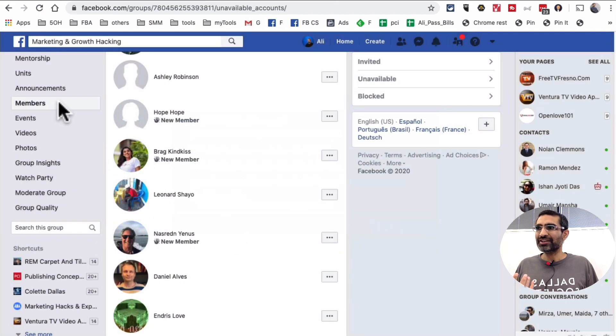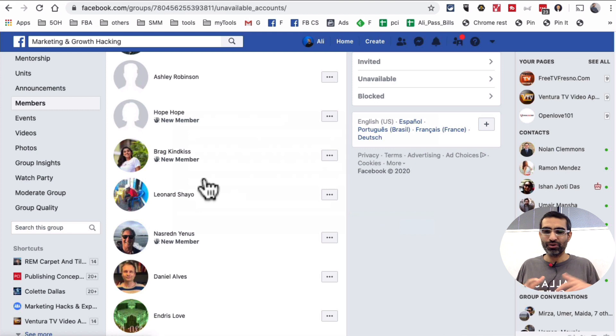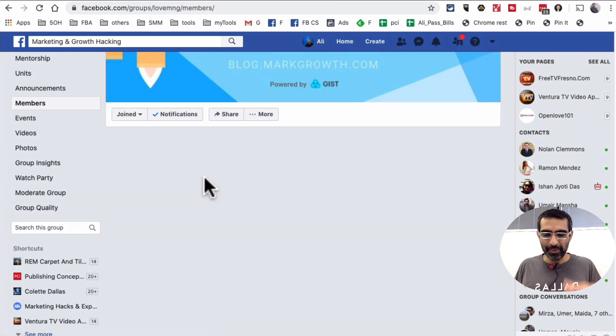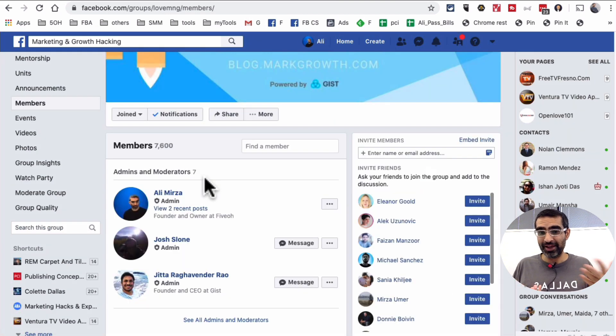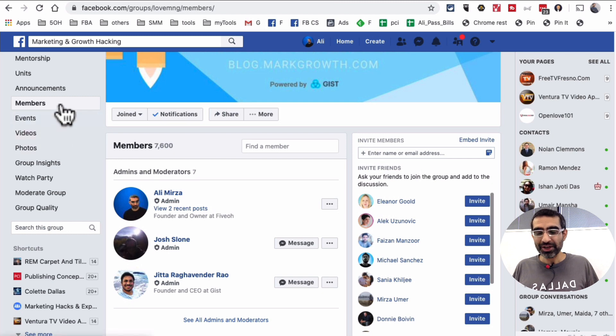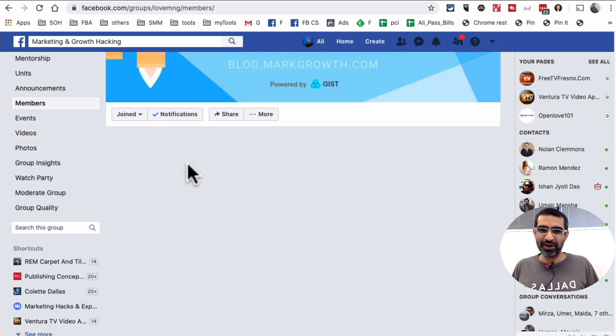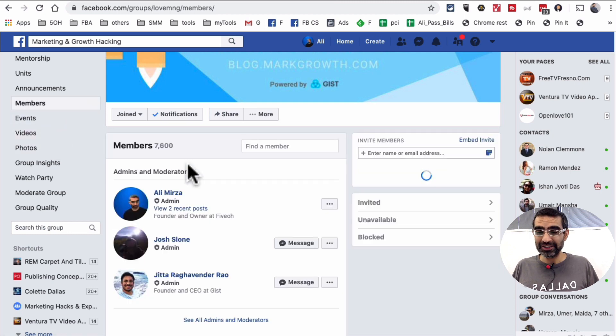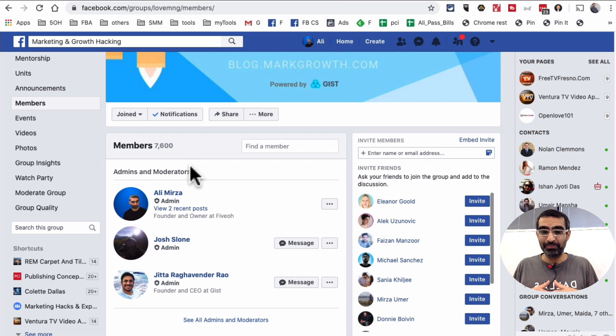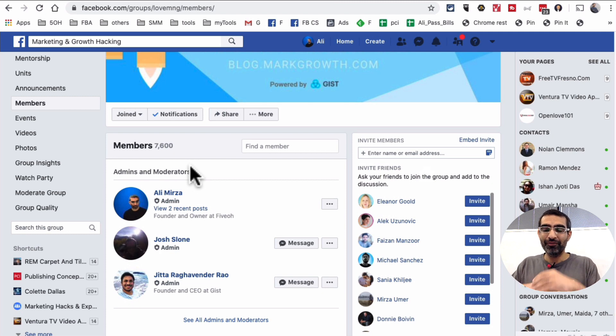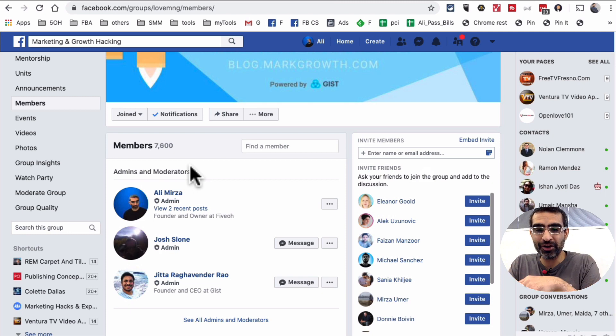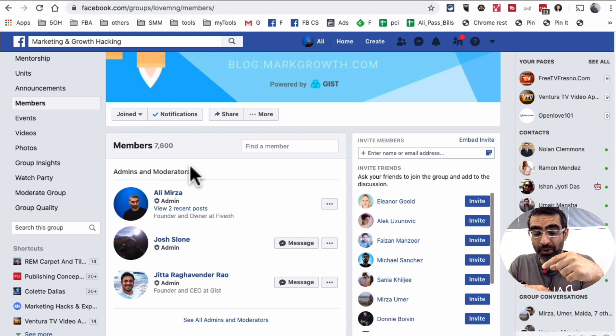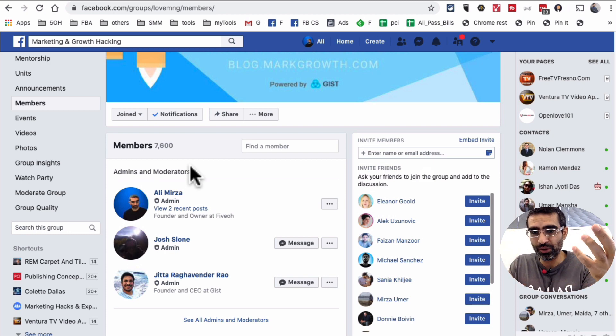I know it's kind of a manual process because you have to go through all the members and see who's inactive and then remove them one by one. I wish Facebook releases a tool or a feature where we can bulk remove these people. But for now, you can use these steps to remove people who are not active inside your Facebook groups to increase your overall engagement.